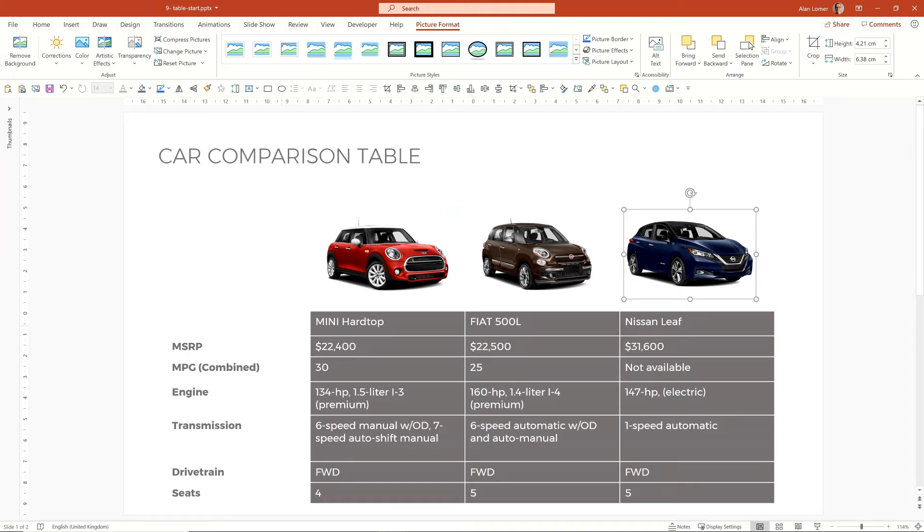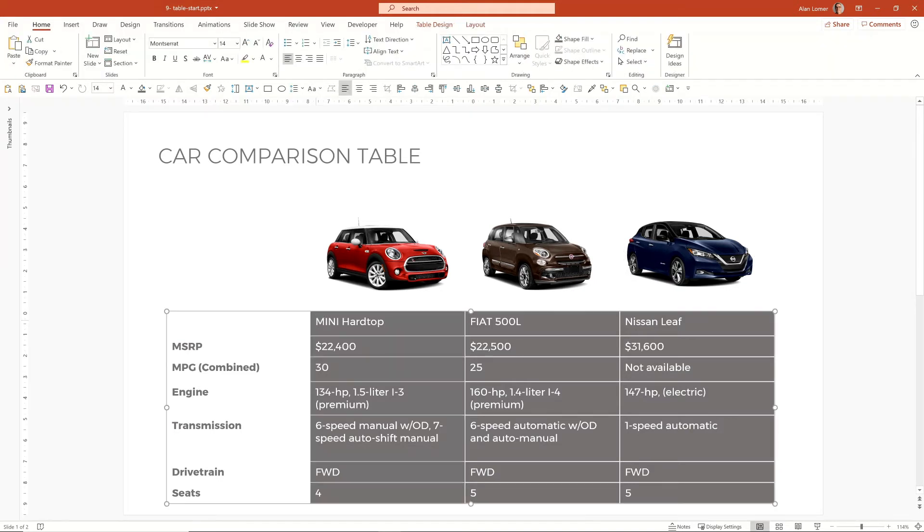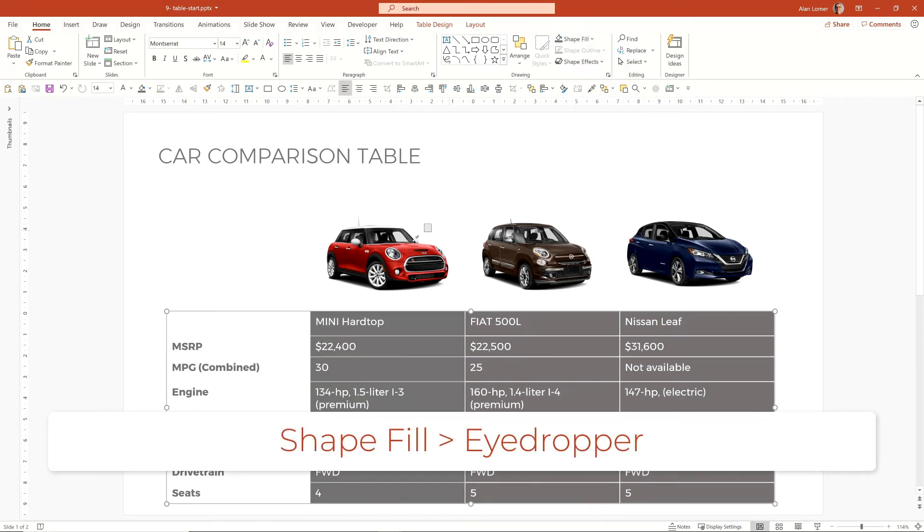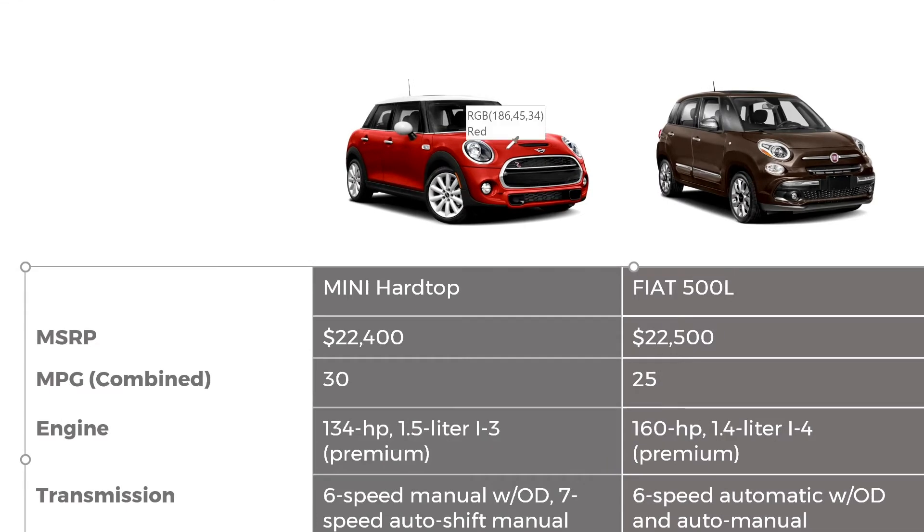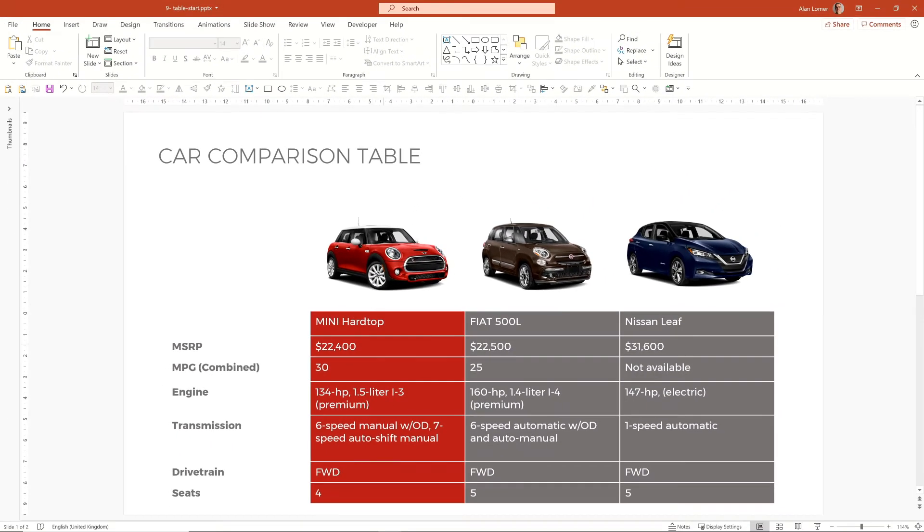Finally, we could select this column here, go to shape fill, then go to the eyedropper tool and take one of the colors from the actual car. You can see it says RGB and the number of red. So if we take that, that's already quite clearly about this car now. And it's a lot easier to understand when you're viewing it.